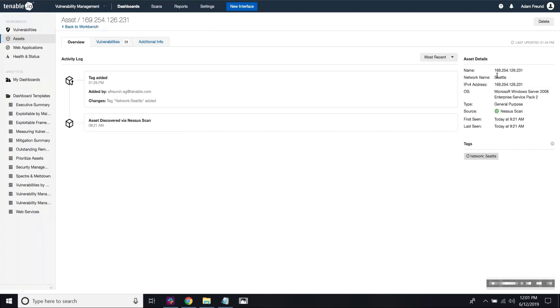Now this is an MVP feature. So one thing I want to call out is that not all features within Tenable are network aware. Some of those that are not network aware include access groups, dashboards, and recast.